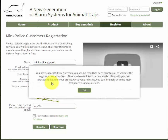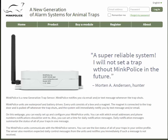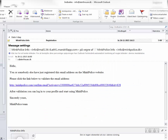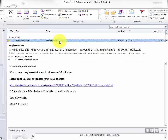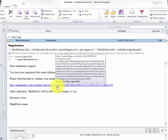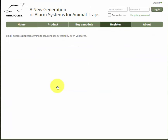Now it says I'm registered and I will receive an email with a link inside that I should click. I go to my email inbox, I see that I have this email, and I click this link.